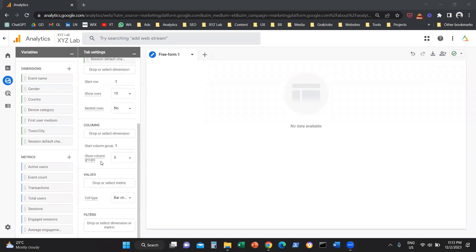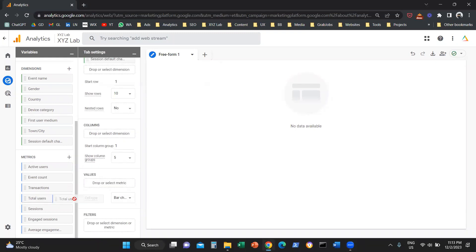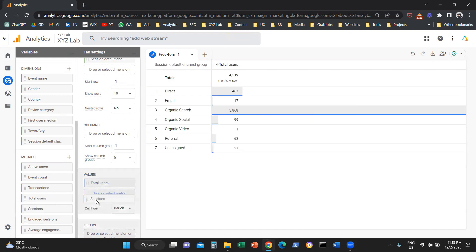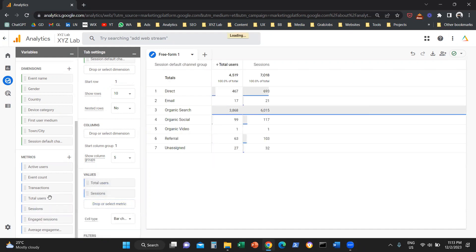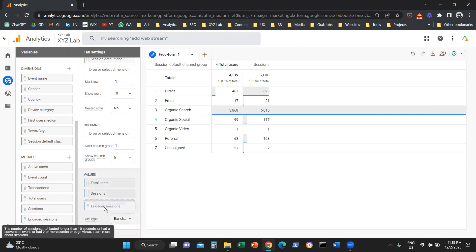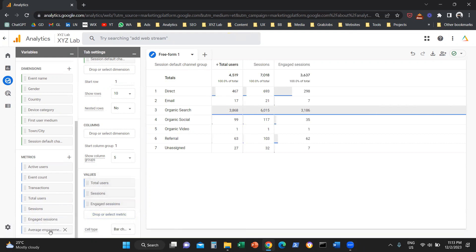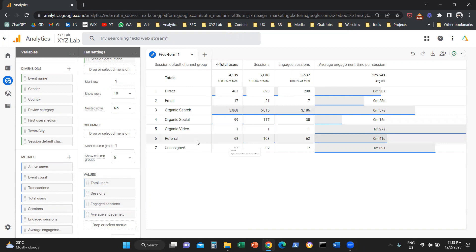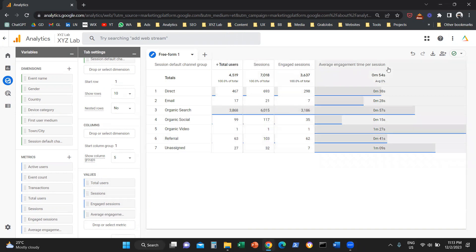Then I'm going to scroll down. I'm going to pick up Total Users and drop it under Values. I'm going to pick up Sessions and drop it under Values again. Engaged Sessions — I'm going to drop it here, and same thing with Average Engagement Time per Session. You can see that as I'm doing this, the table report is showing up in the middle of the screen. Now we have a table where the first column is Session Default Channel Group and we have Total Users and the other selected metrics showing up.